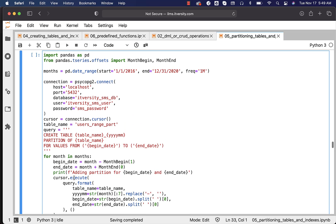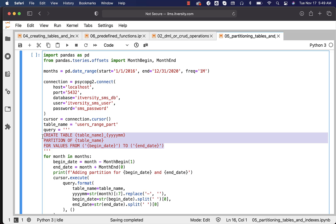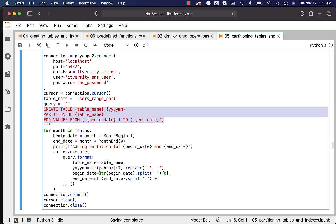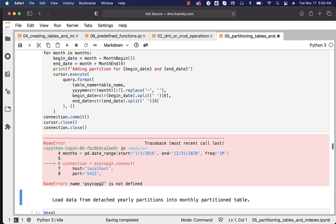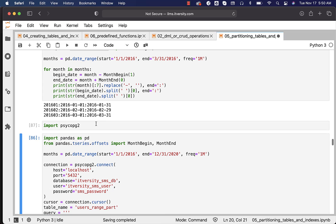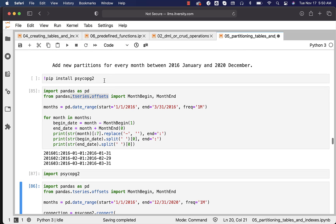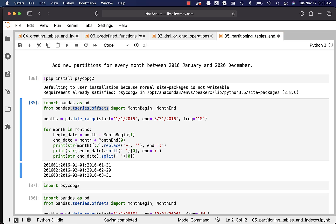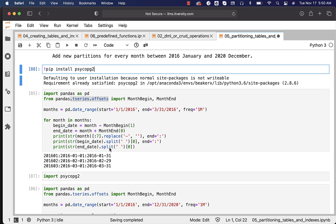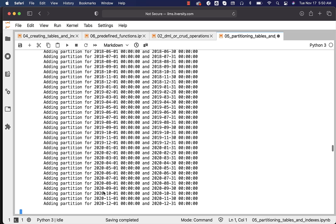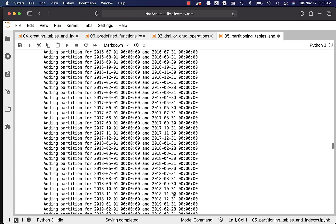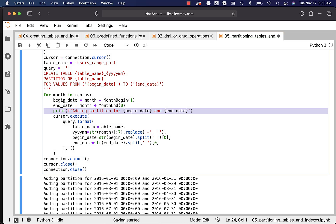I don't want to get into too many details with respect to Python here. Just understand that I have a template to create the partition tables, and we are replacing the placeholders while executing the query with the month, begin date, end date, and table name — which is users_range_part. You can see it is printing 'adding partitions for a given month with the begin date and end date' because I am printing this message inside the loop before creating each partition table.